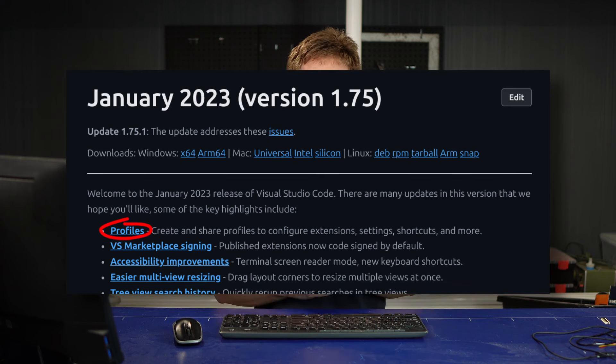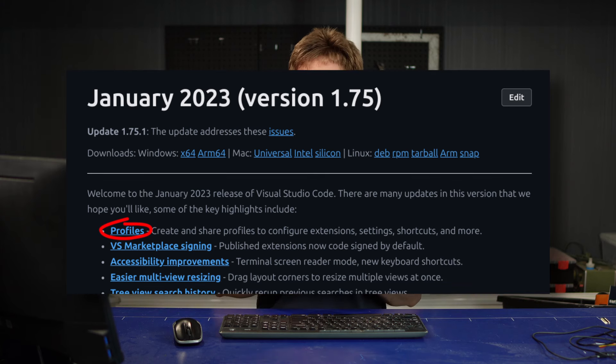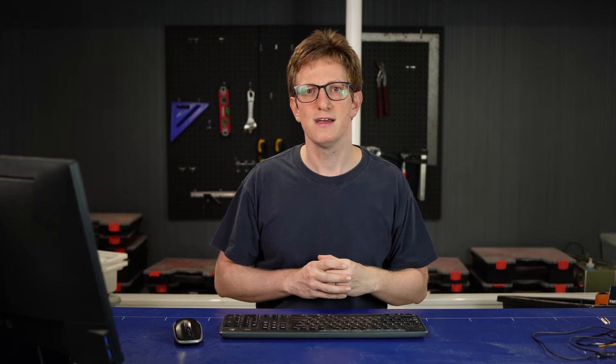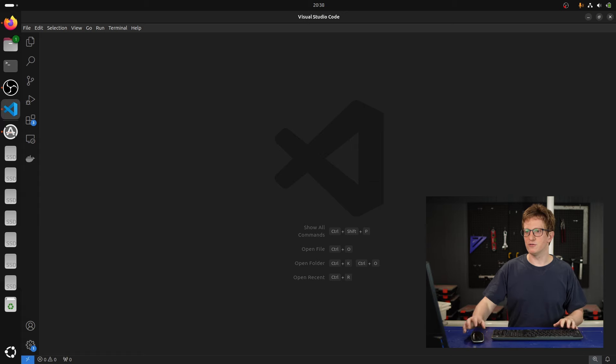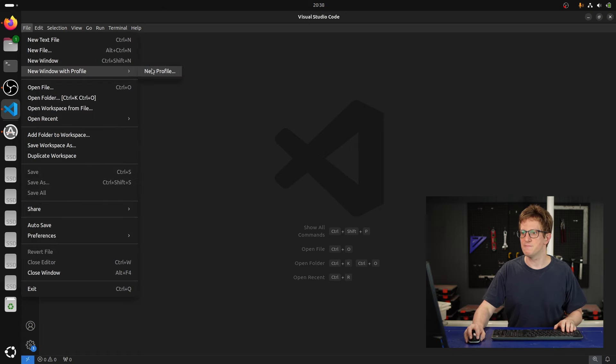After looking it up, it looks like it might have actually been in there for a little while, but it used to be hidden down in the menu in the bottom left hand corner. But now all you've got to do is go File, New Window with Profile, New Profile.